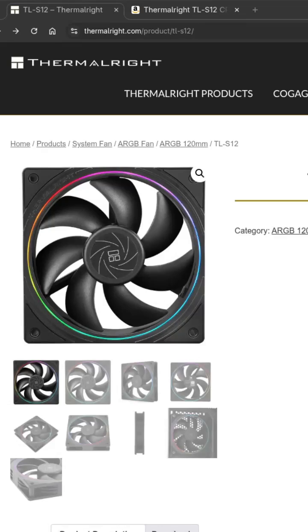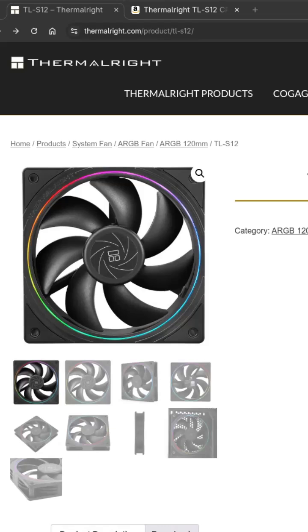As you can see, the TL-S12 delivers steady airflow, but can it handle the sustained load of a powerhouse like the MI60?